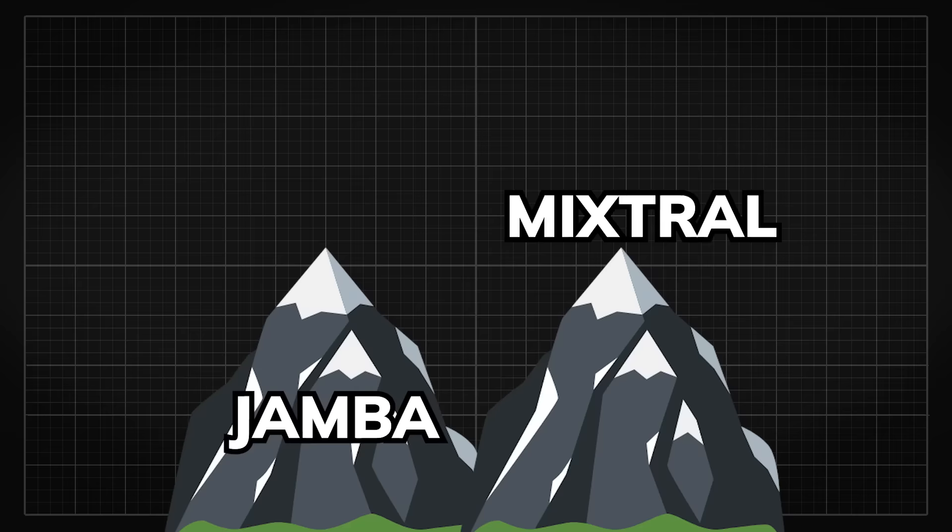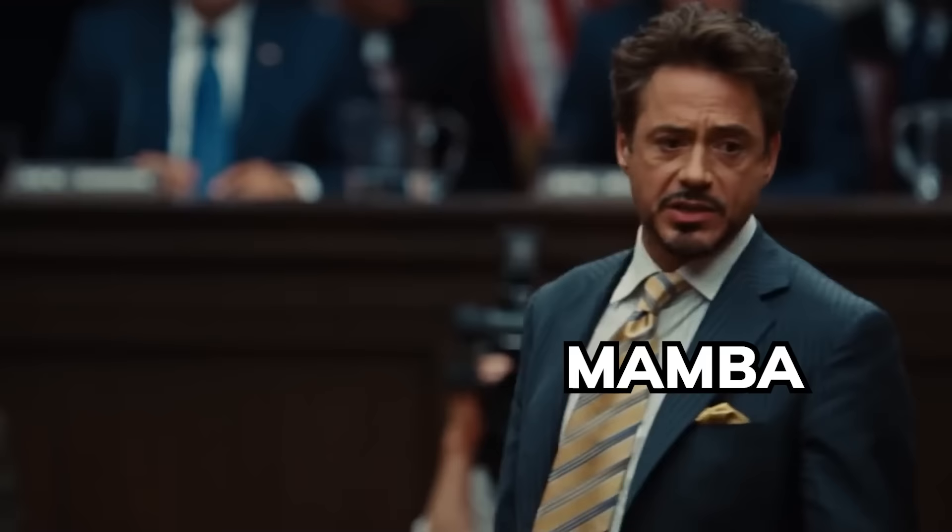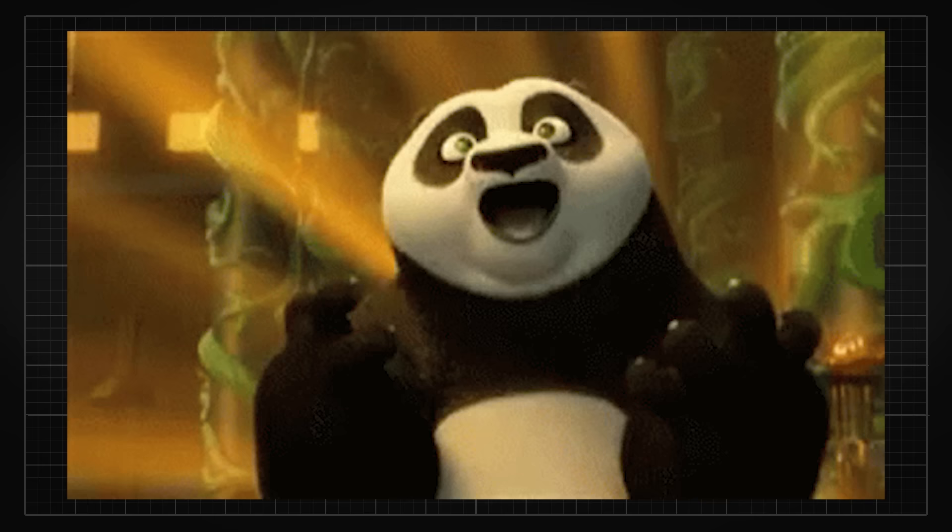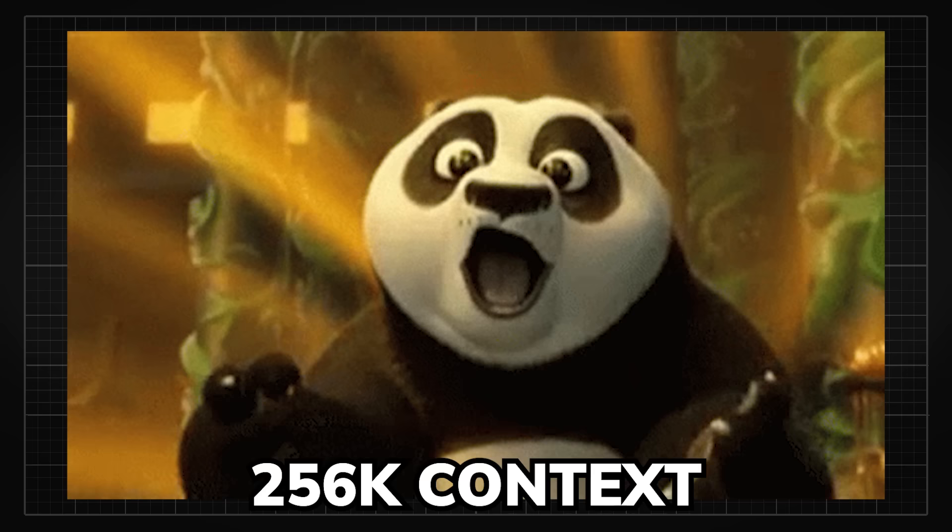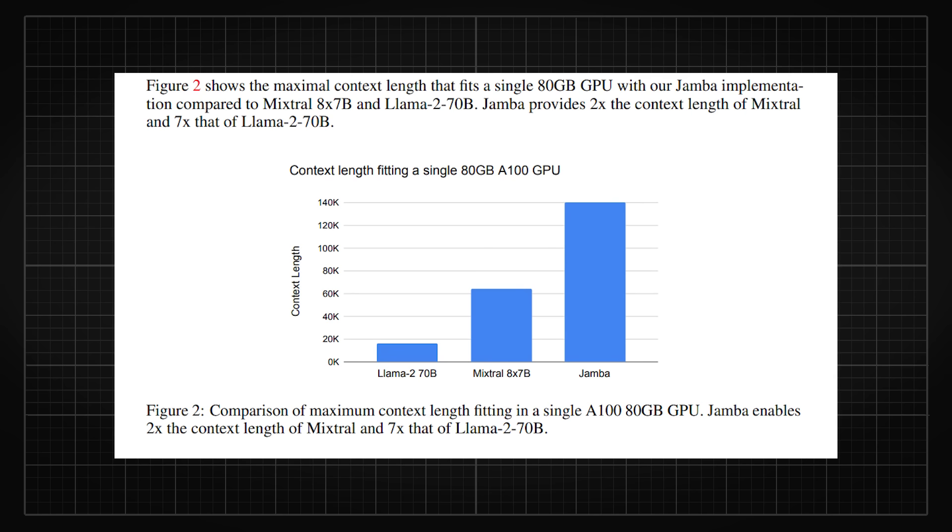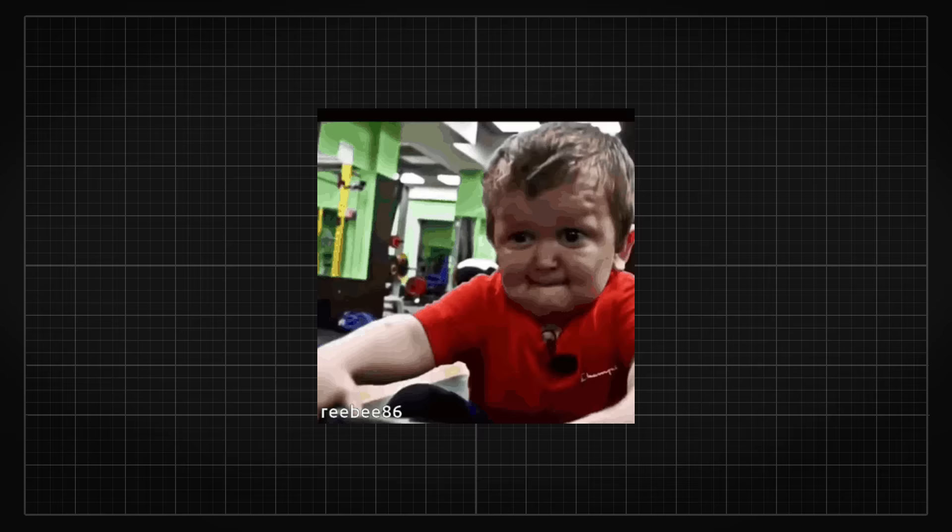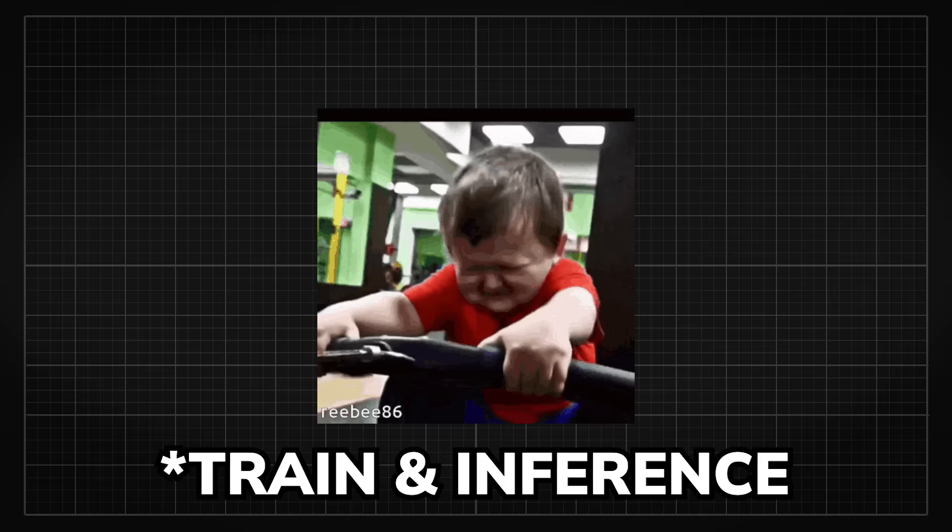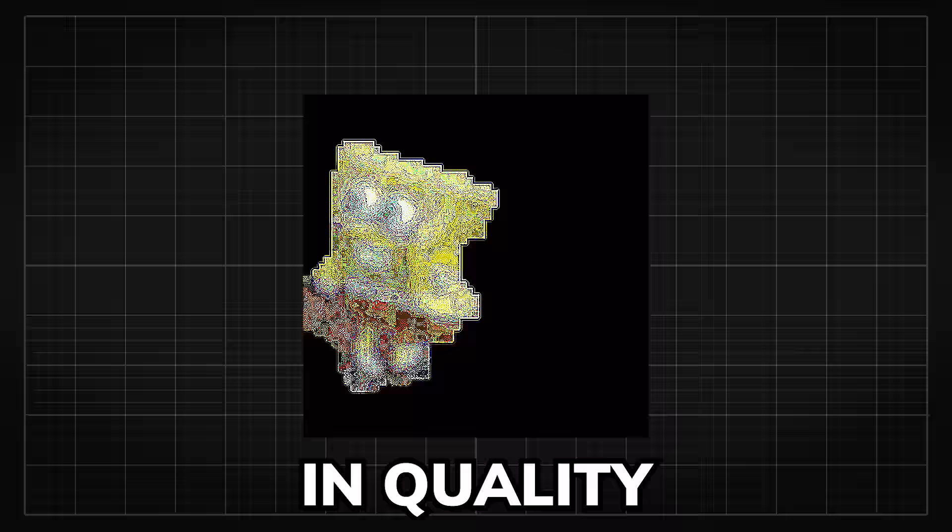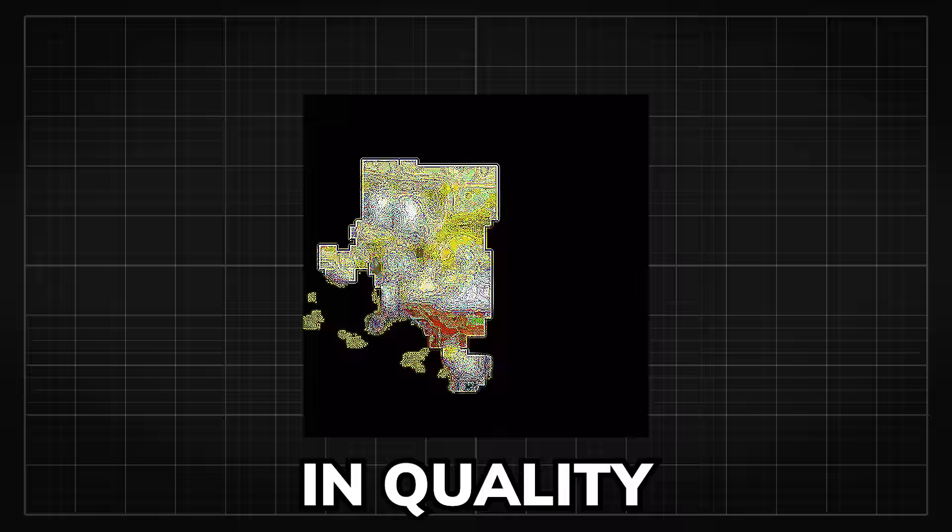And being on par with Mixtral is not the only good news Jamba has. Thanks to the properties that Mamba has, Jamba has a staggering 256K context length, with 3 times more throughput in comparison to transformer-based models at 128K context window. And you can actually fit 140K context length in a single 80GB GPU, doubling the amount the current transformer-based model can fit in, making it much cheaper to train models with much longer context lengths without any loss in quality.